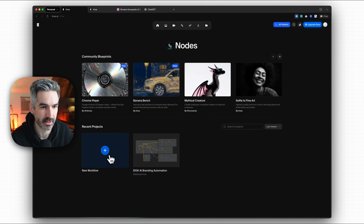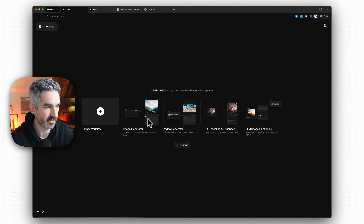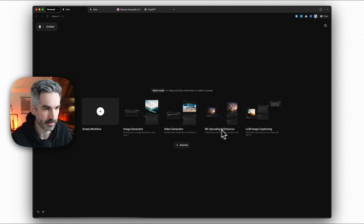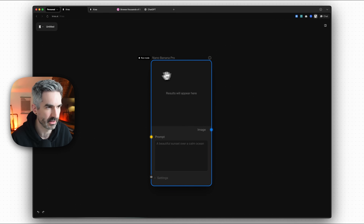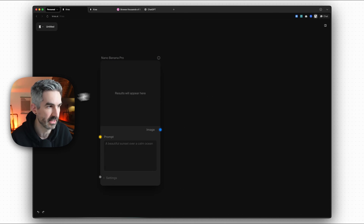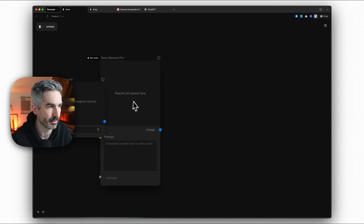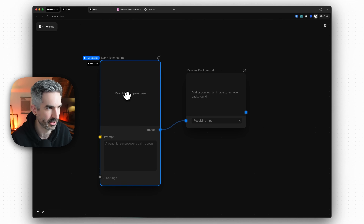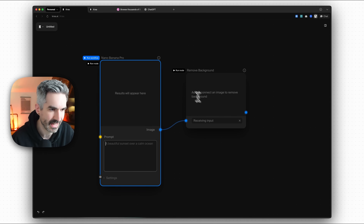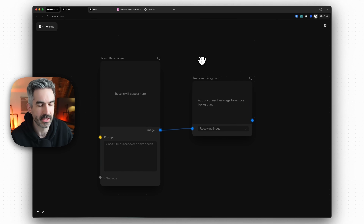So CREA nodes is this node-based automation tool for creatives where you can do things like upscaling, image captioning, video generation, and image generation. We'll start with an empty workflow. You can add all of these different nodes onto the canvas — like a Nano Banana Pro node which I'm going to be using in the workflow automation. You've also got things like remove background nodes. So I can generate an image in Nano Banana Pro, click run workflow, put in a prompt to generate an image, and then have it remove the background from that image automatically.